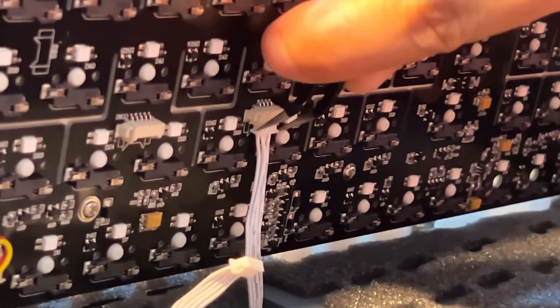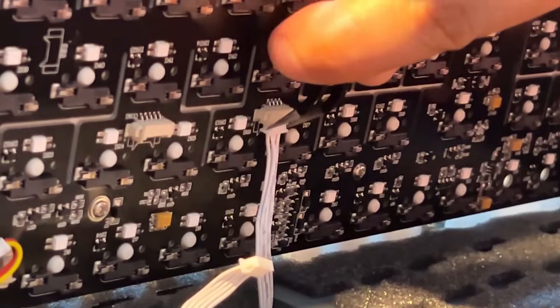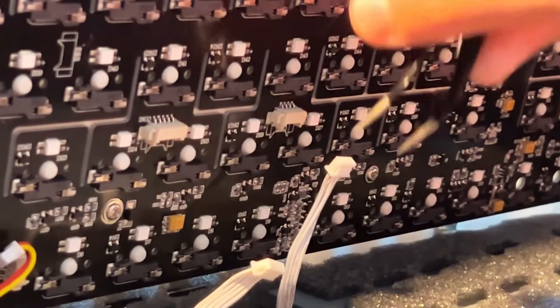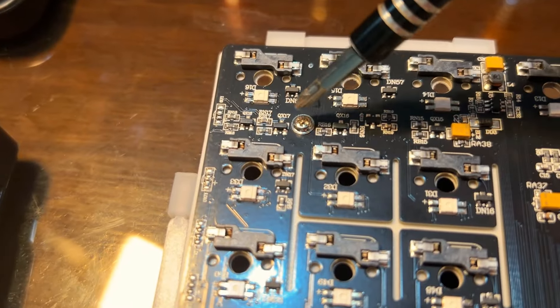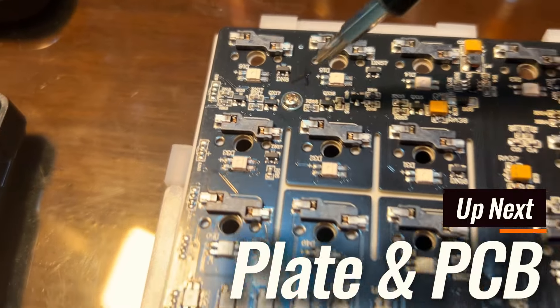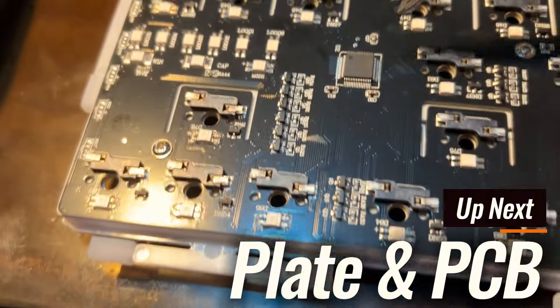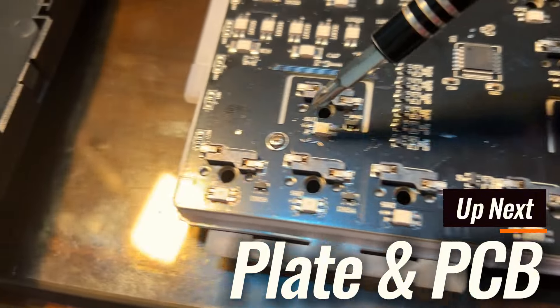The PCB sockets are not too tight on my unit so no worries there. Also, the PCB is screwed into the plate so undo those first before separating them.